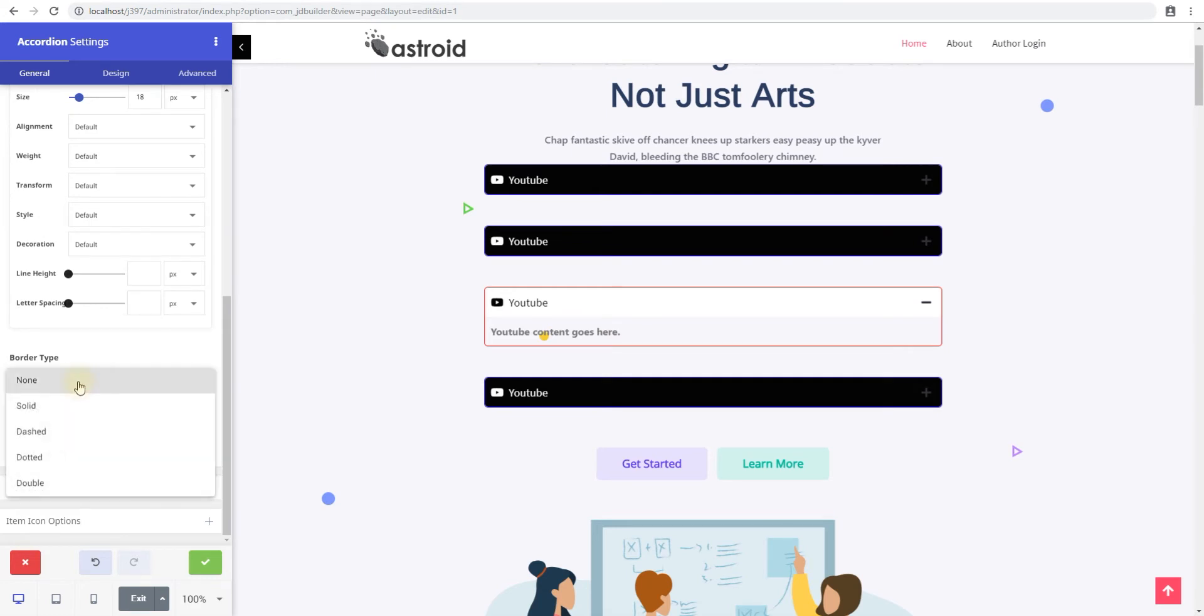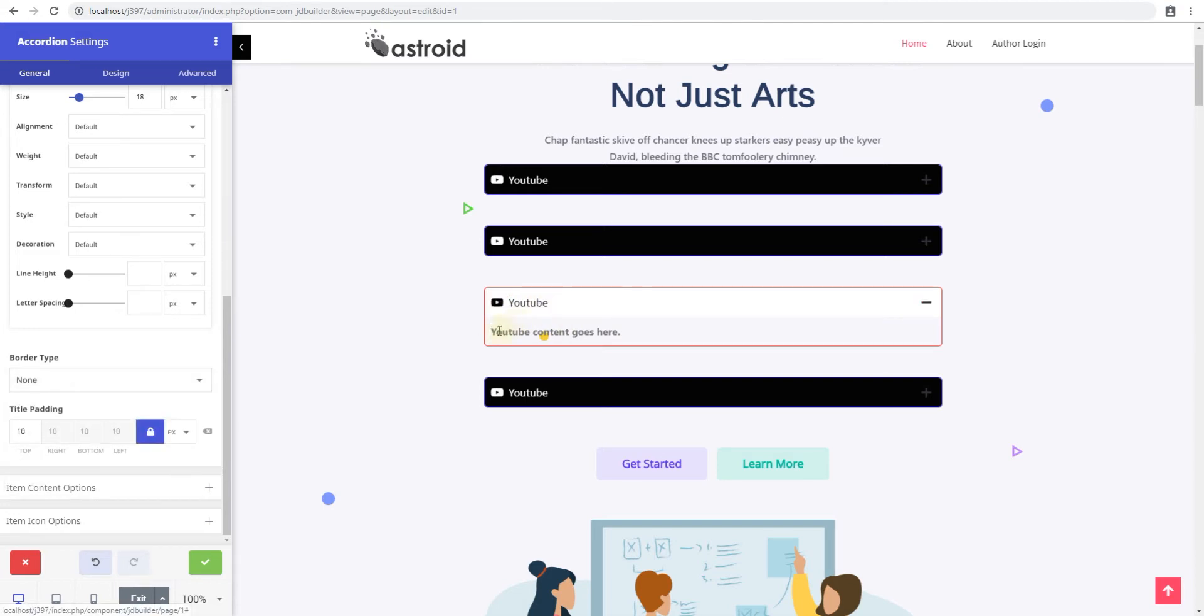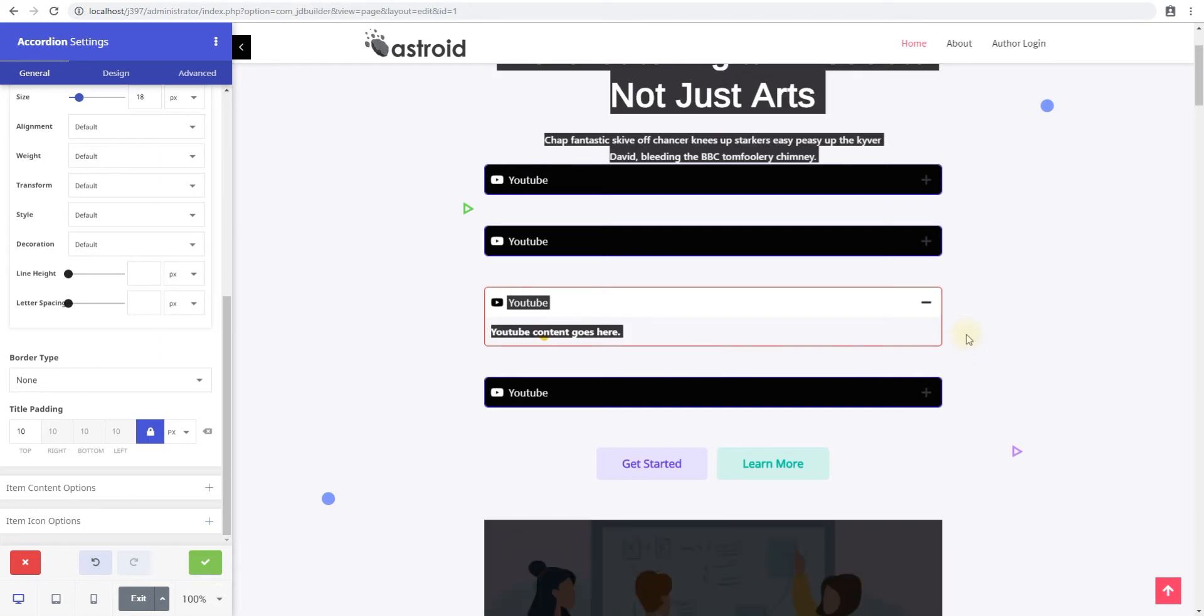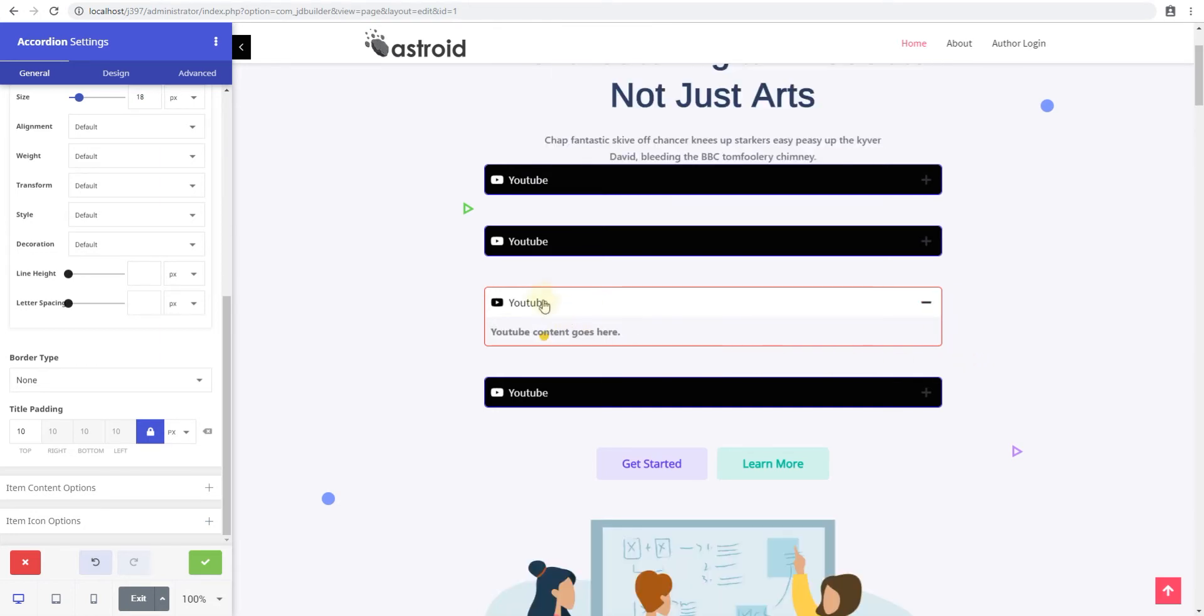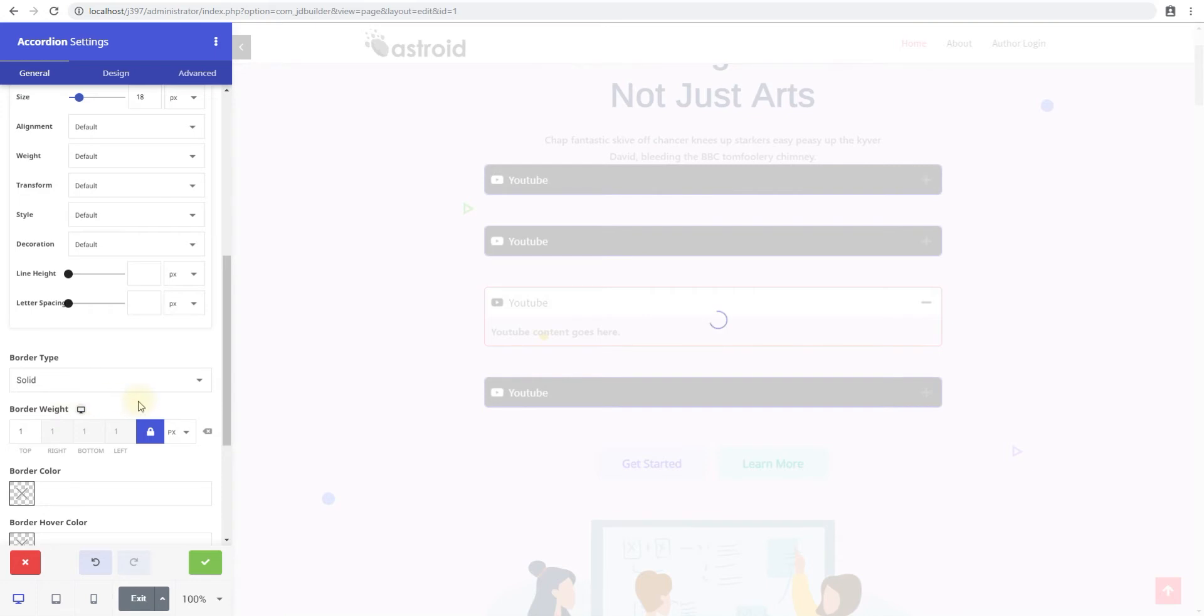Then you have the border type. This is for the title itself. So this is the title and this is the content. So initially when we were working the border, that was the border for the whole slide itself. This is for the title. Title by default does not have a border.